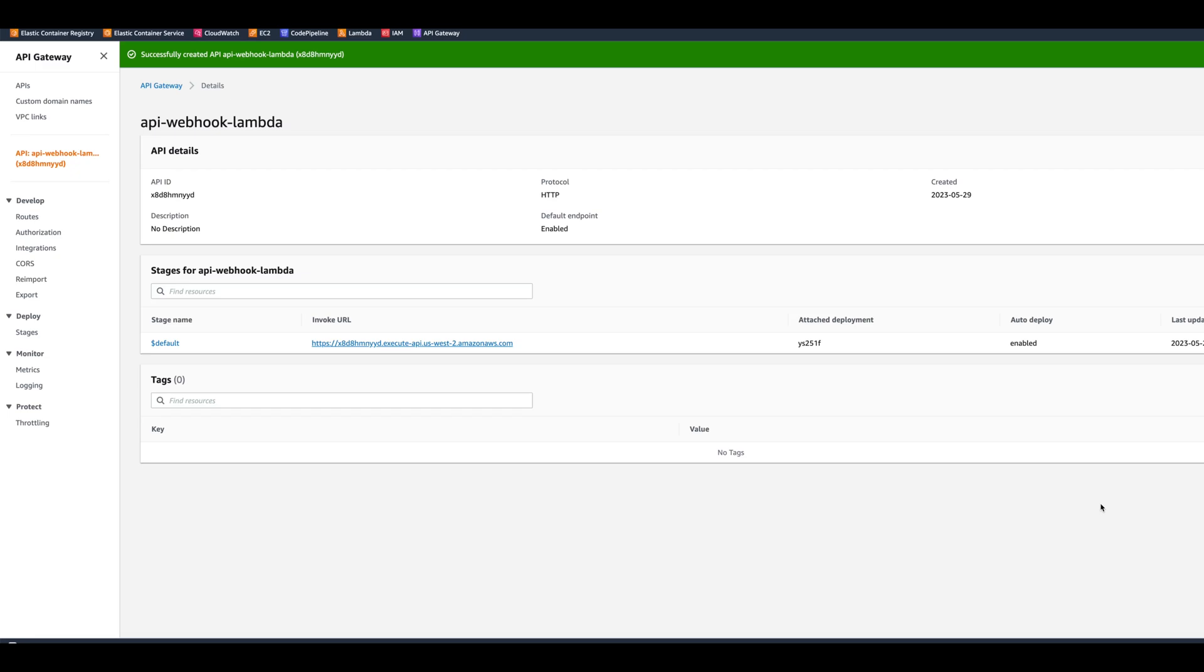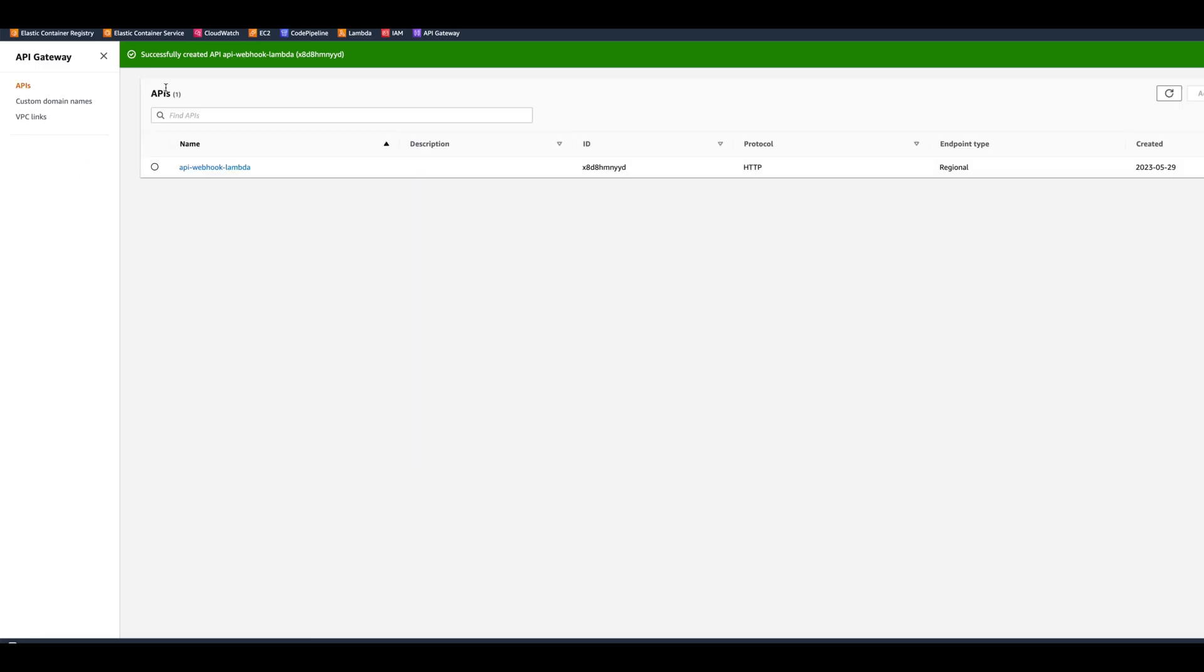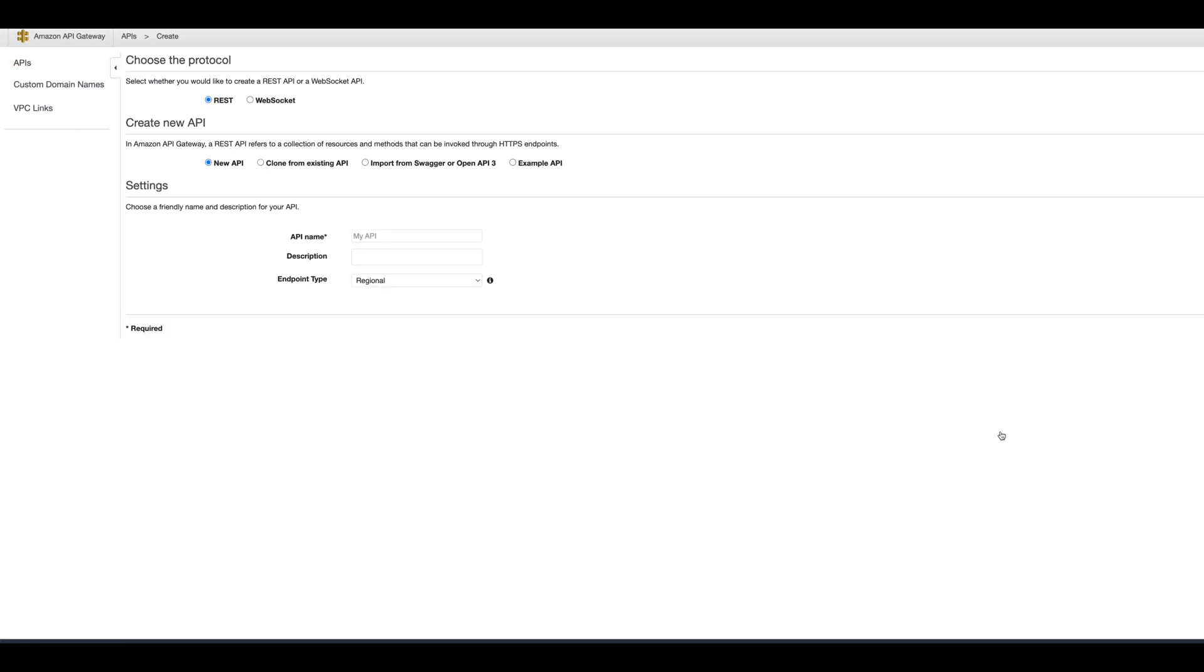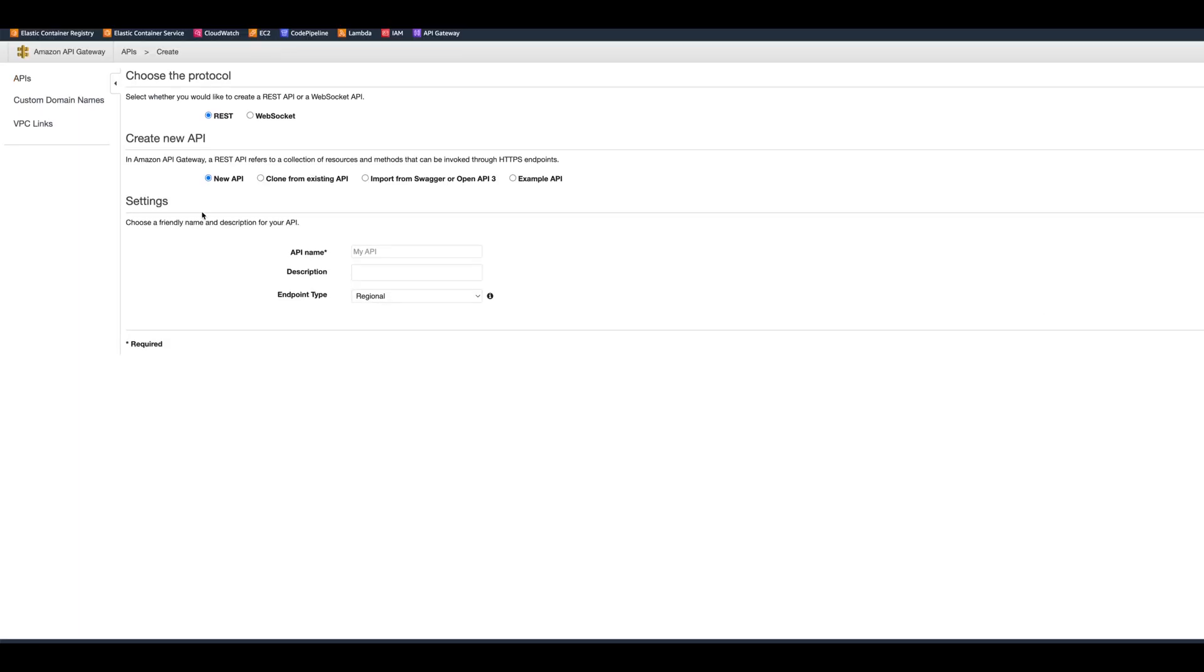And this is how you create an HTTP API and connect it to the Lambda. Of course, HTTP API has some other options like CORS authorization, integrations, and CORS that you can explore on your own. Now we're going to take a look at how to create the REST API. We're going to click again on the create API button.